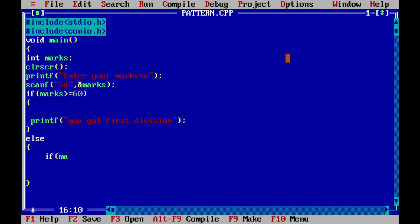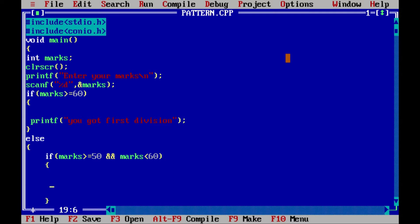Here I will mention the condition: if marks greater than or equal to 50 and marks less than 60. The AND operator is used when we need to satisfy both conditions — if marks is above or equal to 50 as well as less than 60, then only this condition will be satisfied. In this I will write printf 'you got second division'.